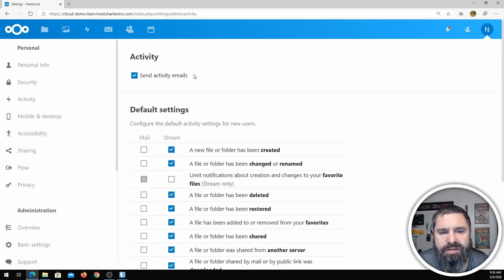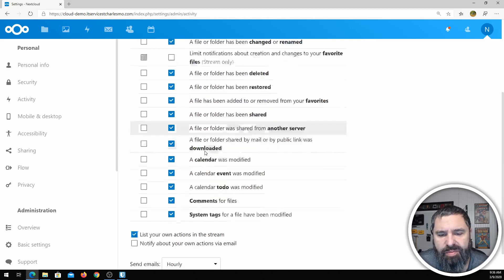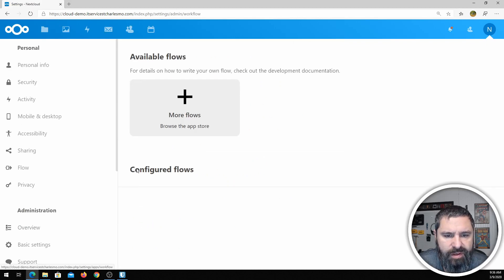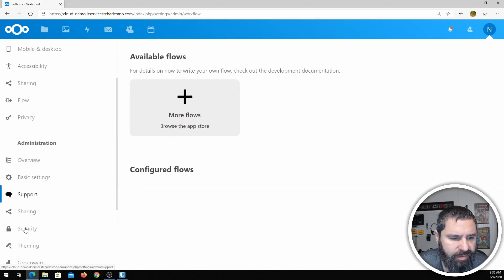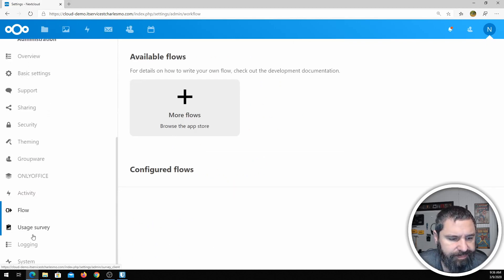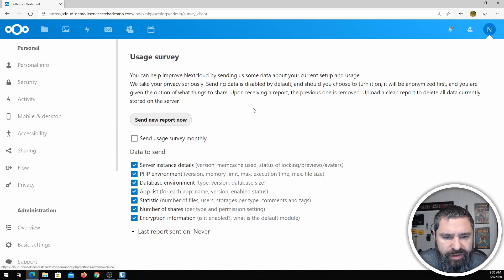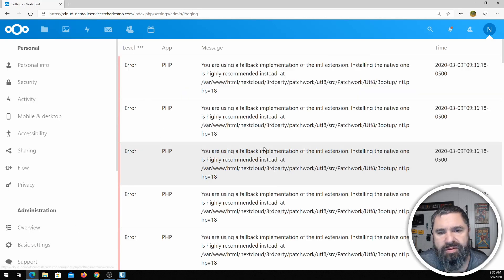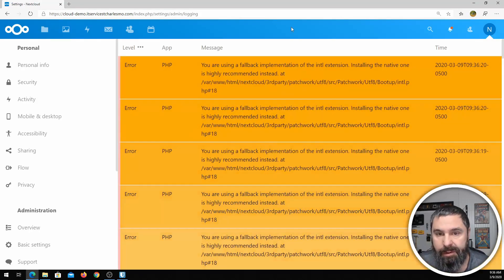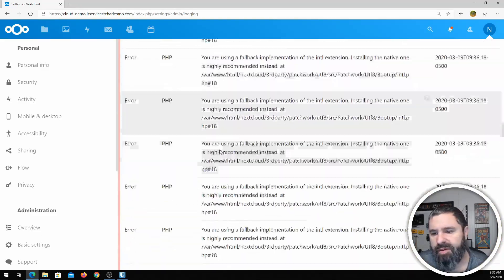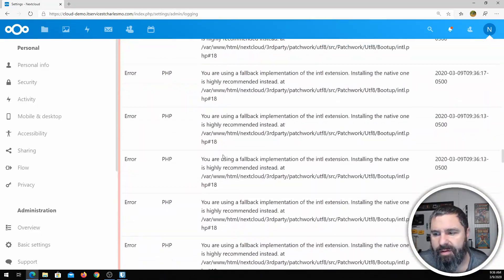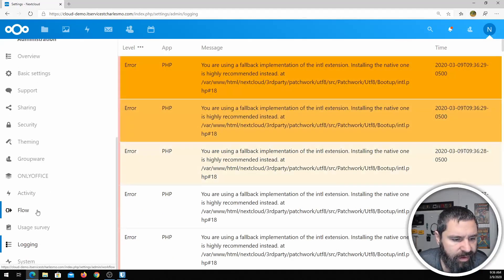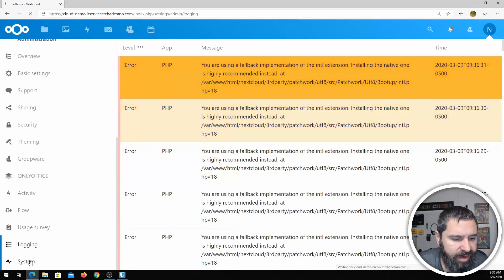Activity — you can set up sending activity emails and do some notification configuration. Logging — you can set your log levels. There are some things that have popped up in the log that I probably need to take care of if I was going to keep this server up.